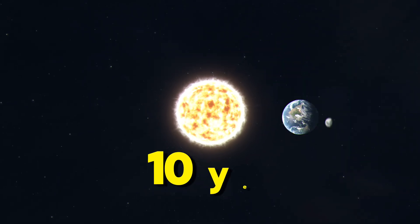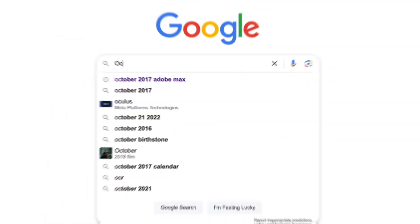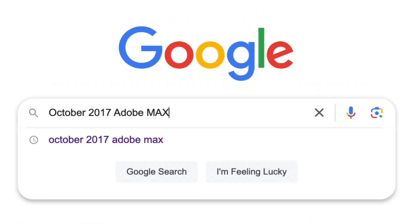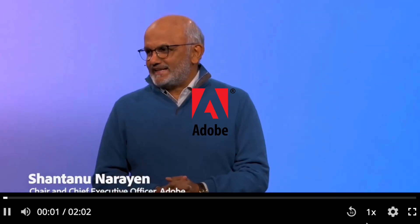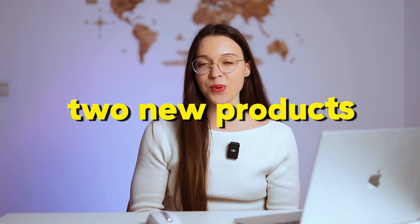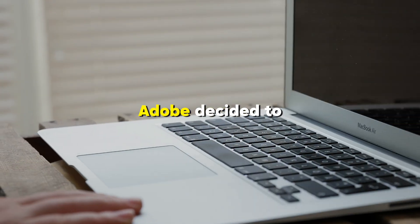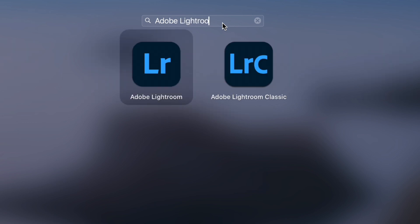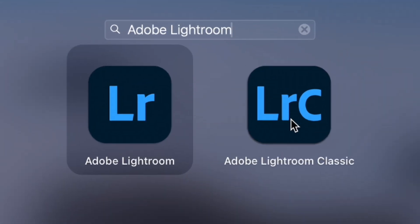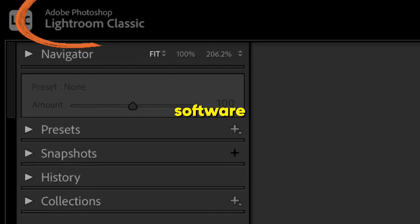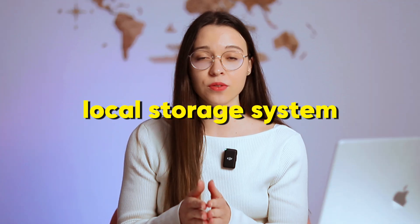Now we need to skip 10 years and appear in October 2017. During the annual Adobe Max Conference, where creators from the Adobe team showcased the latest updates and technologies, two new products were introduced: Lightroom Classic and Lightroom CC. So basically, Adobe decided to split Lightroom into two distinct paths, from which the name Lightroom Classic was given to the original Adobe Lightroom software.